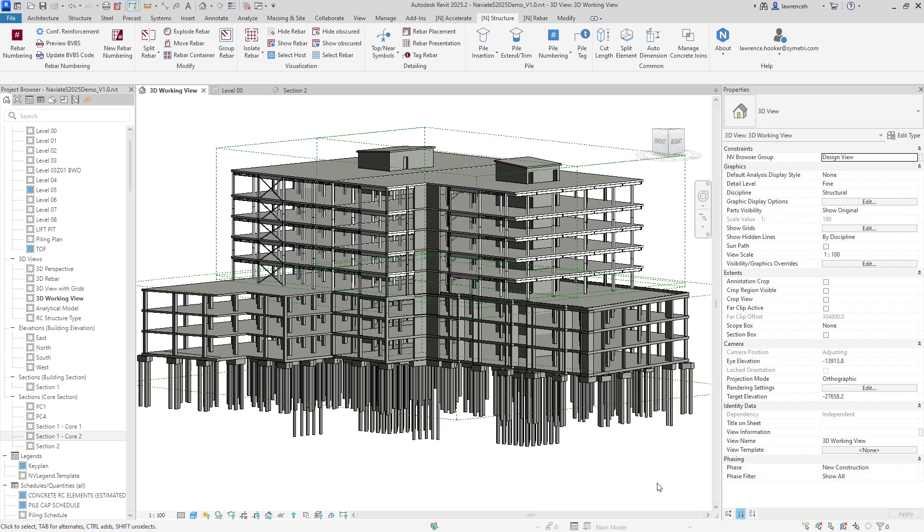In this short overview video, we will take a look at Naviate Structure 2025 and its tool sets to enable the efficient building of concrete structures. In a later video I will review some of the rebar features, but in this video we are going to focus on the tools needed to streamline the building of a concrete model. All of these features are available in Revit 2023, 24 and of course 25.